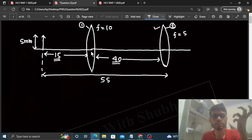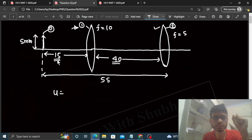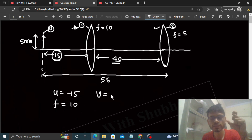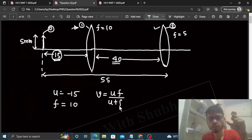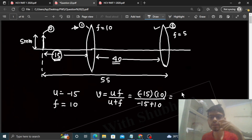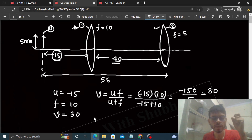Pehle hum first lens ki baat karenge. First lens ke liye yeh object hai, to u = minus 15 hoga. Focal length f = 10. By using lens formula, v = uf divided by u plus f. Values put karo: u = minus 15, f = 10, divided by minus 15 plus 10 — so minus 150 divided by minus 5, that is 30. So v = 30.